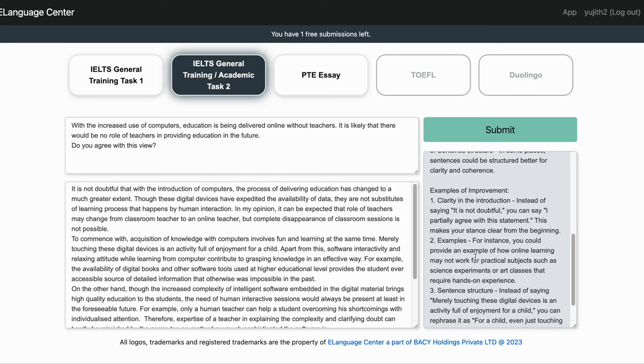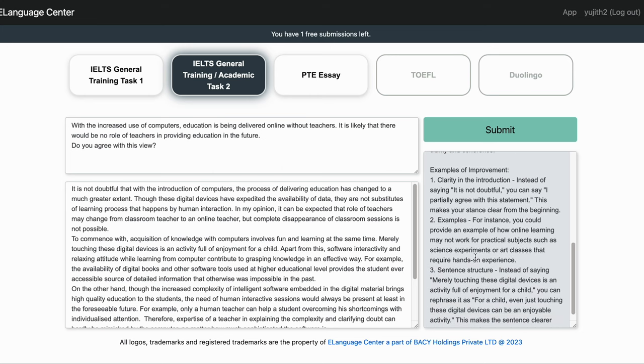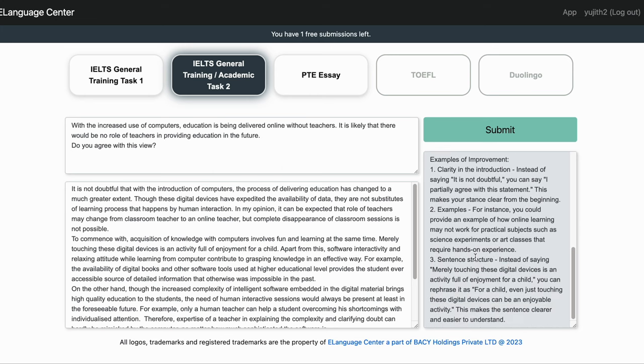Every user gets two free submissions. After that it's a very nominal price to pay which is very affordable for anyone.